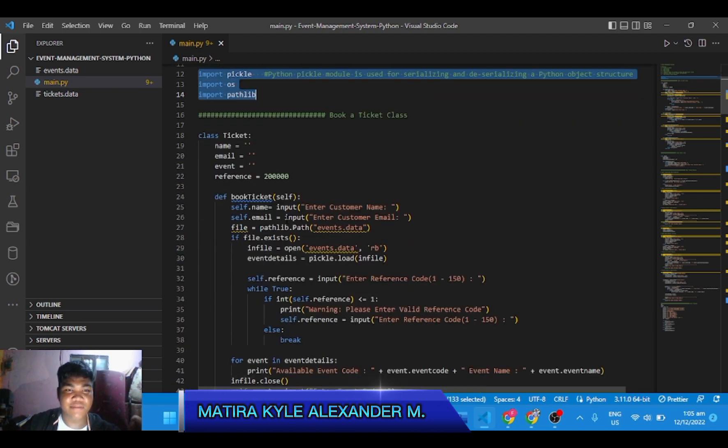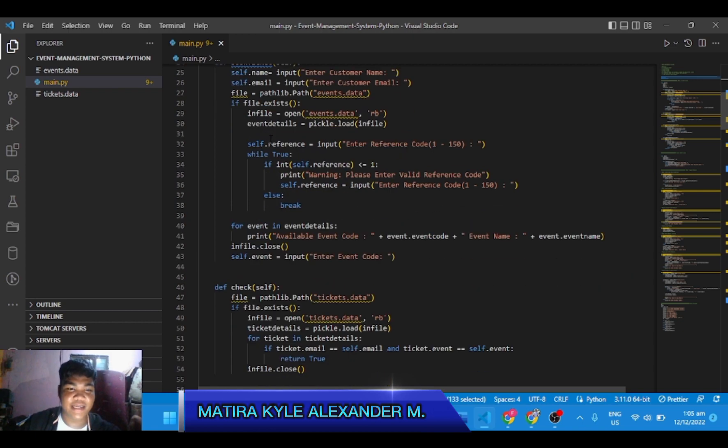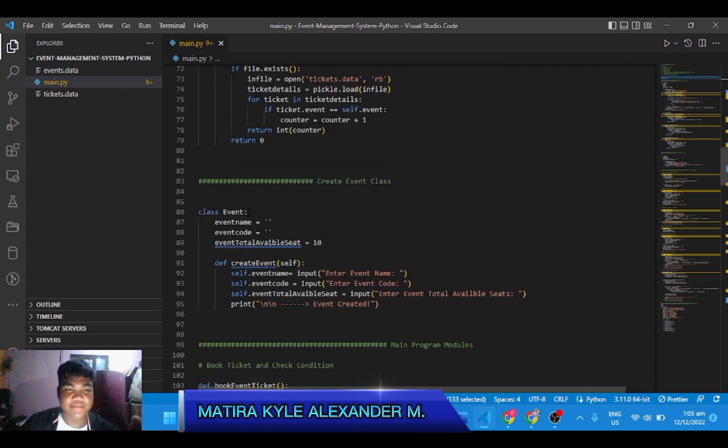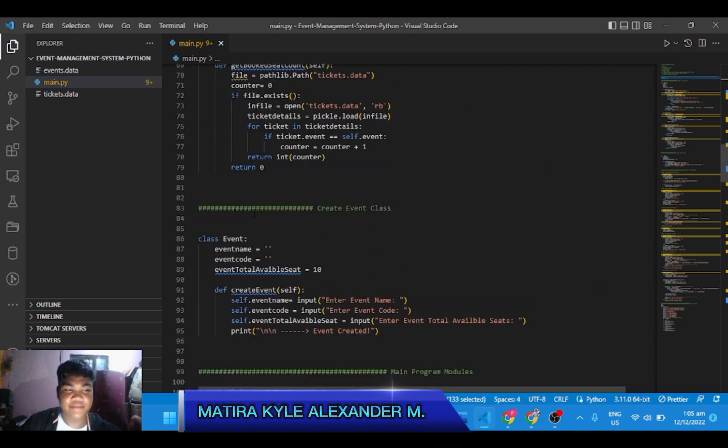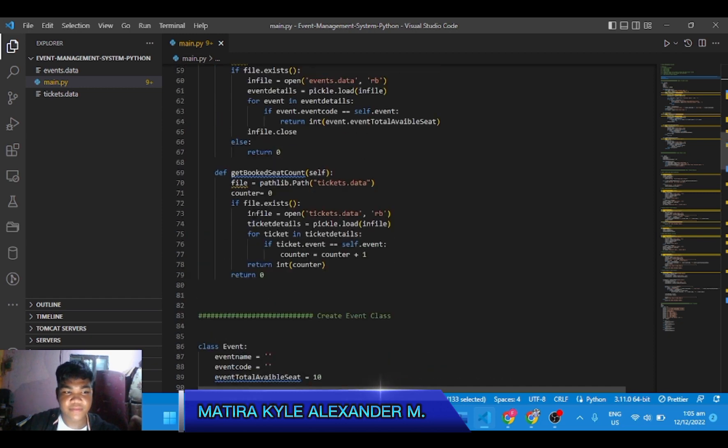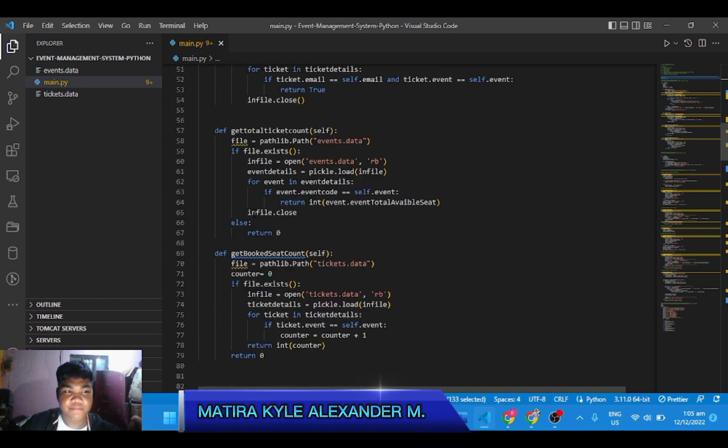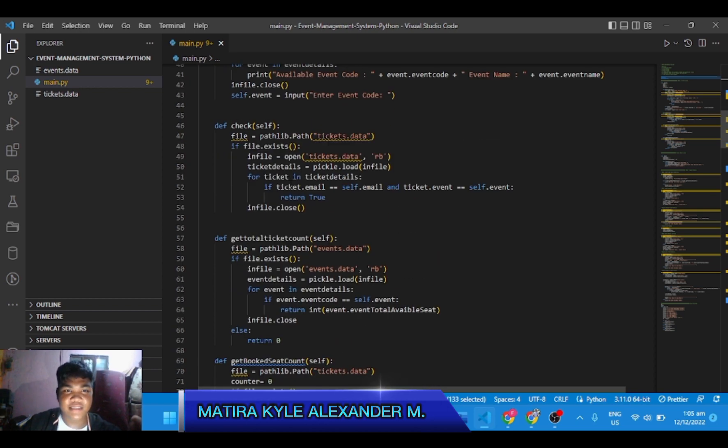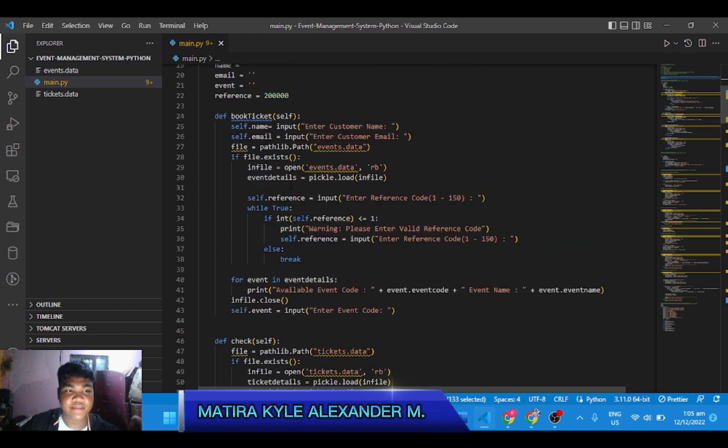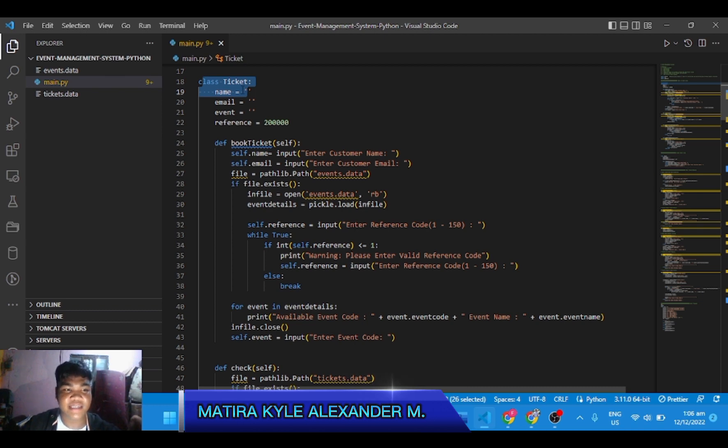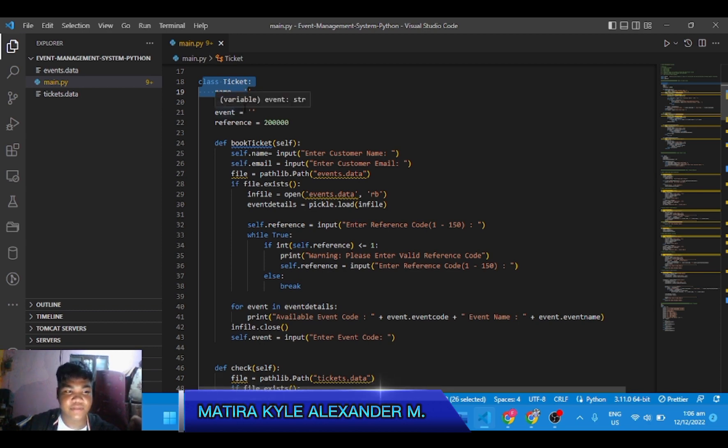May dalawa kaming class, ang isa ay ticket, at isa ay event. Python classes provide all the standard future of object-oriented programming. The class inheritance mechanism allows multiple base classes. A derived class can override any methods of each base class. A method can call the method of the base class with the same name.